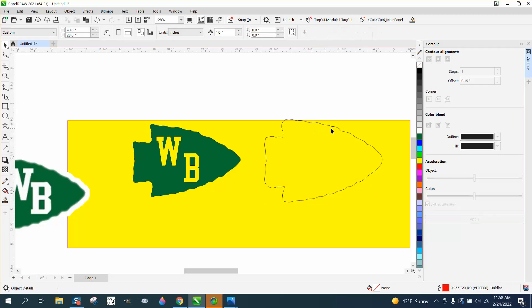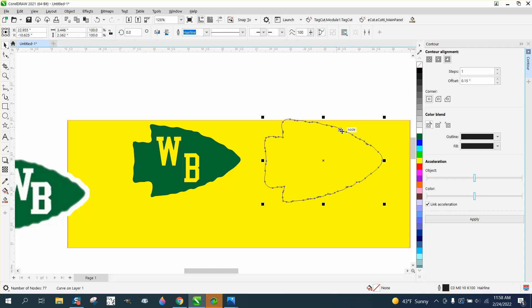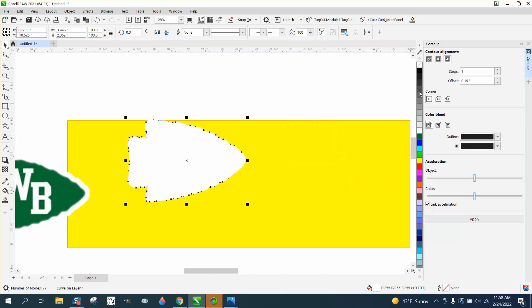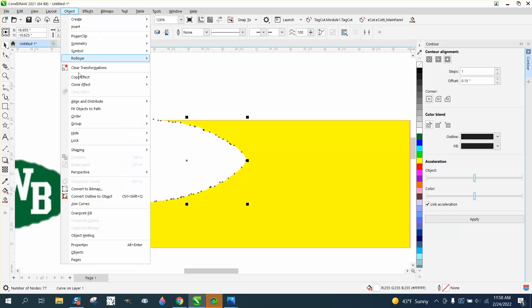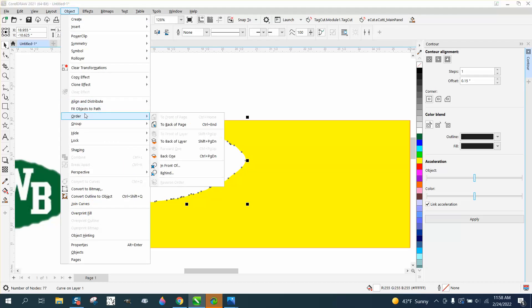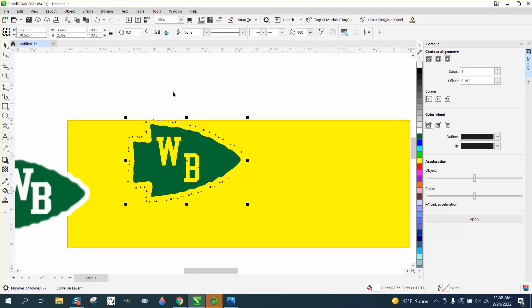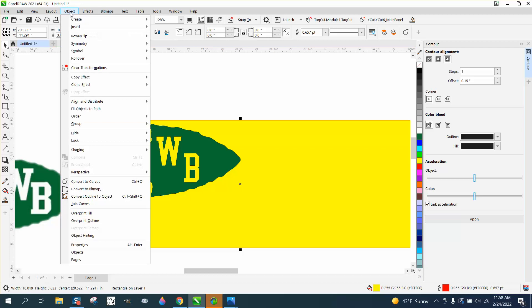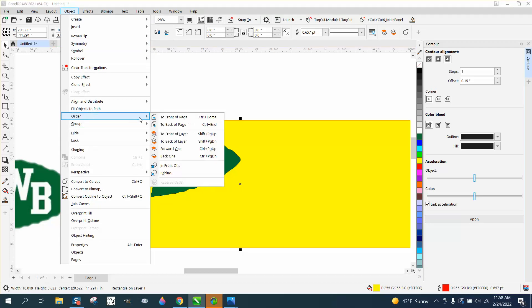And now we could fill all this in with white, take away the outline, and then nudge that over. Go up to object, order, back of page. We see our yellow is actually, so now we have to take our yellow and put our yellow in the back of page.